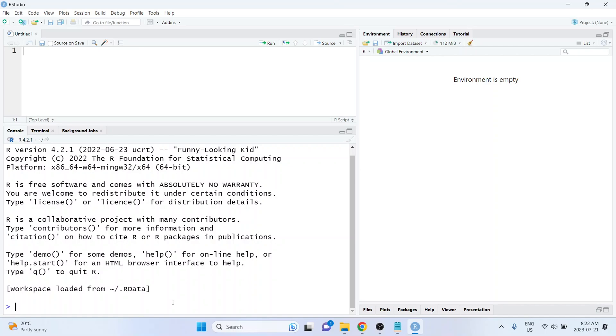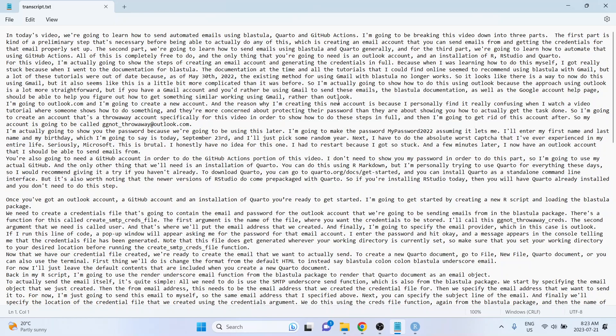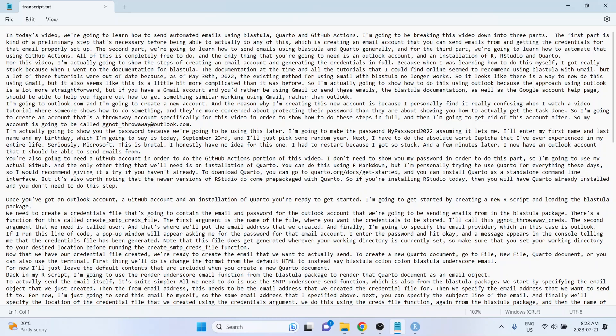The video that I'm going to create the transcription for is a video that I've already manually created a transcript for, or semi-manually. It's another video on my channel where I talked about how to send automated emails using Blastula, Cron, and GitHub Actions.